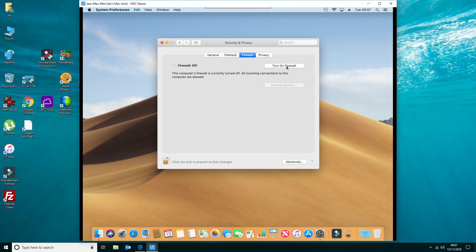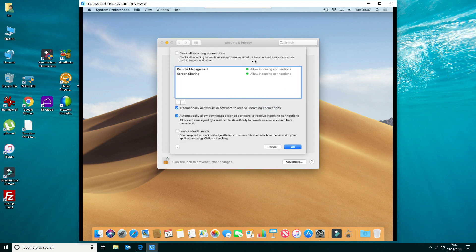What you want to do is click on the button to turn on the firewall. Once that's switched on, we're going to go into the options just to make sure we've got things set correctly.